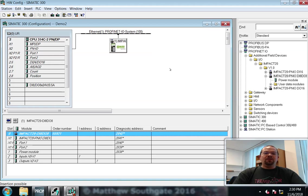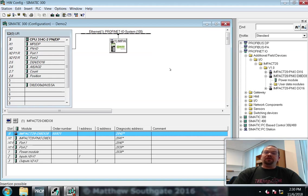A GSDML file installed and the part incorporated into the project. Thank you.